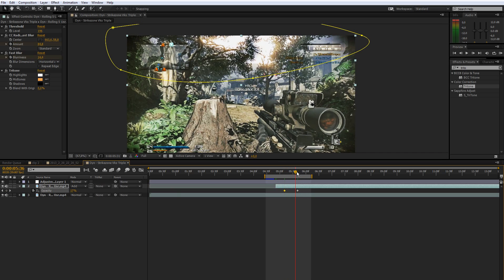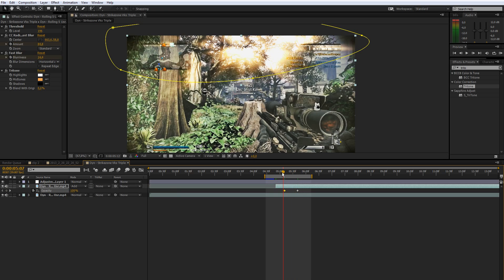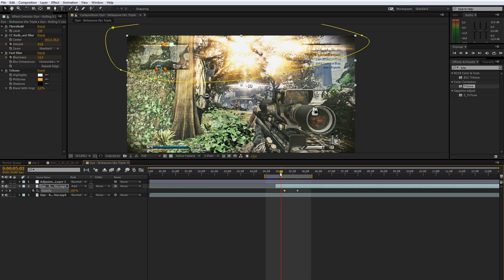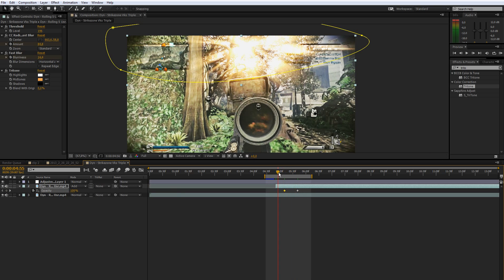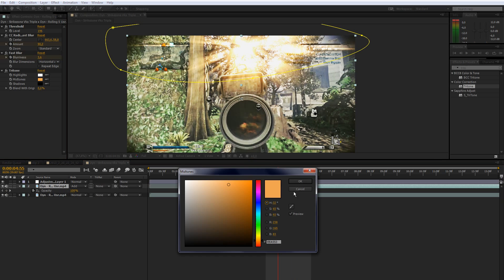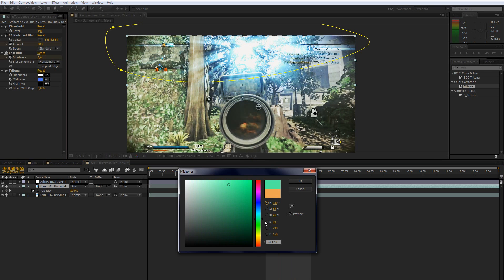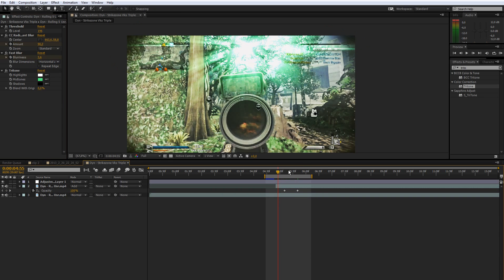This is pretty much how to do this simple light rays effect. You can go there and just change the colors. Some blue, green, I don't know, whatever you prefer.